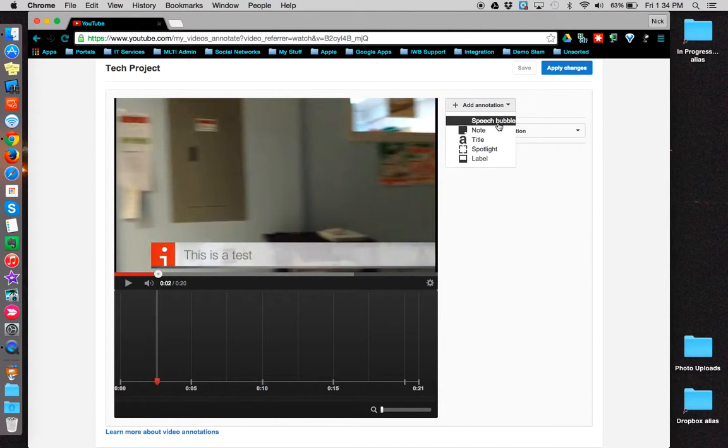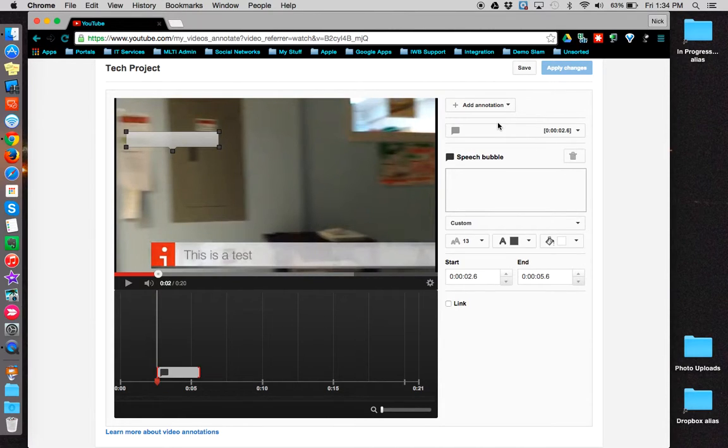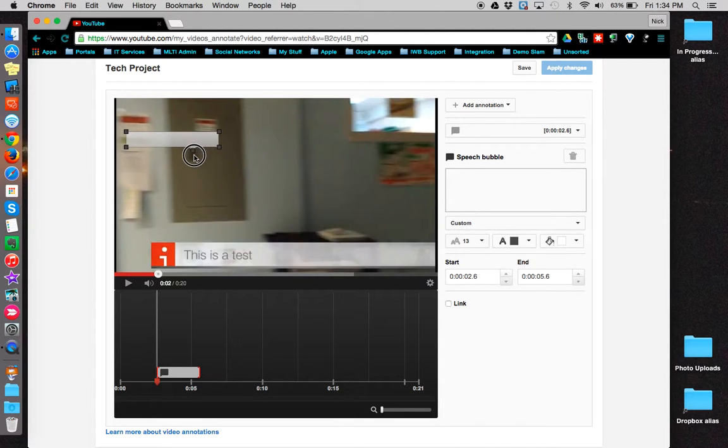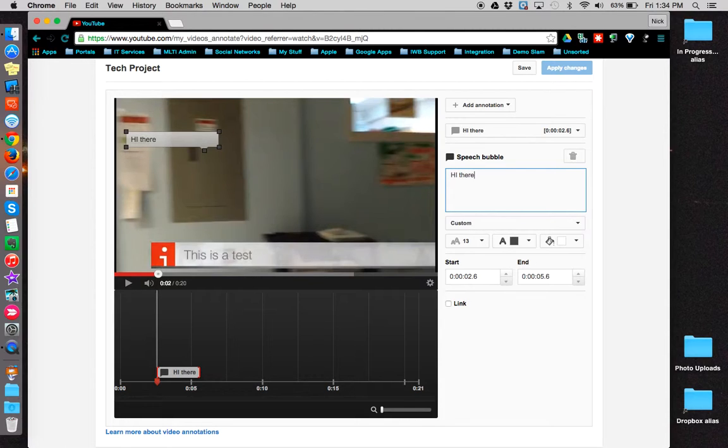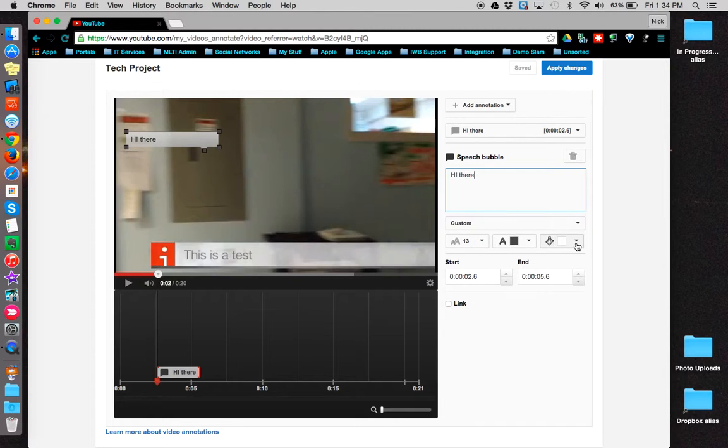We'll start with a Speech Bubble, which looks like a speech bubble. It's a box that has a tail that you can drag and move around. Provide the text that you want to be in your speech bubble. You can customize the font size, the font color, and the color of the speech bubble.